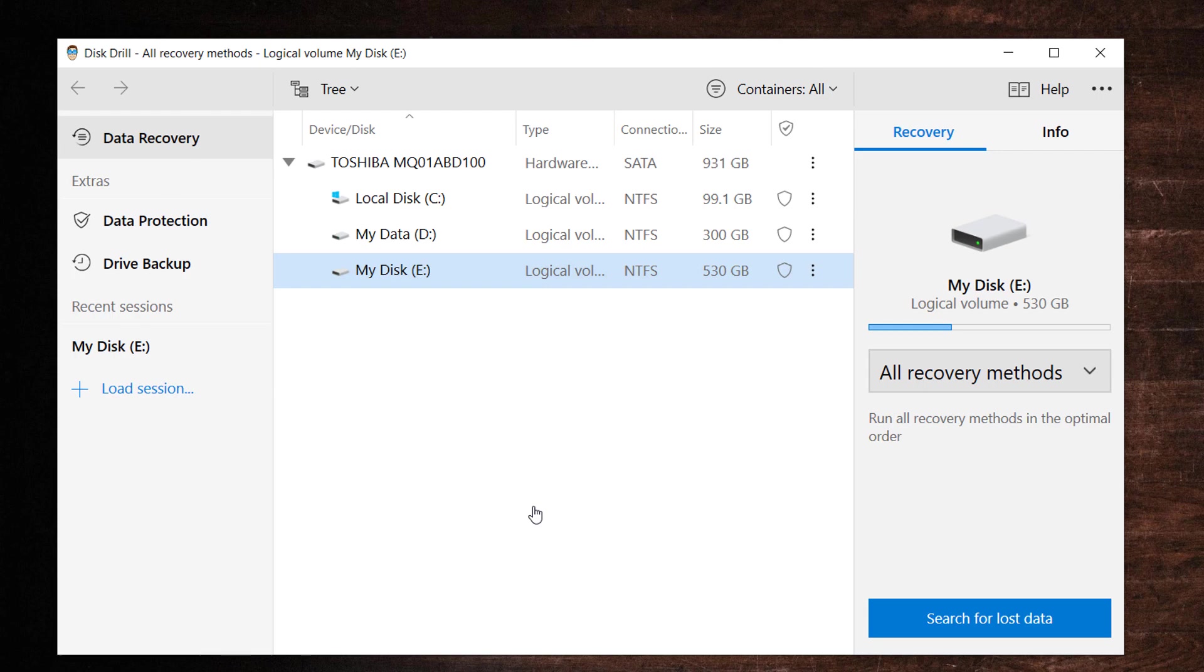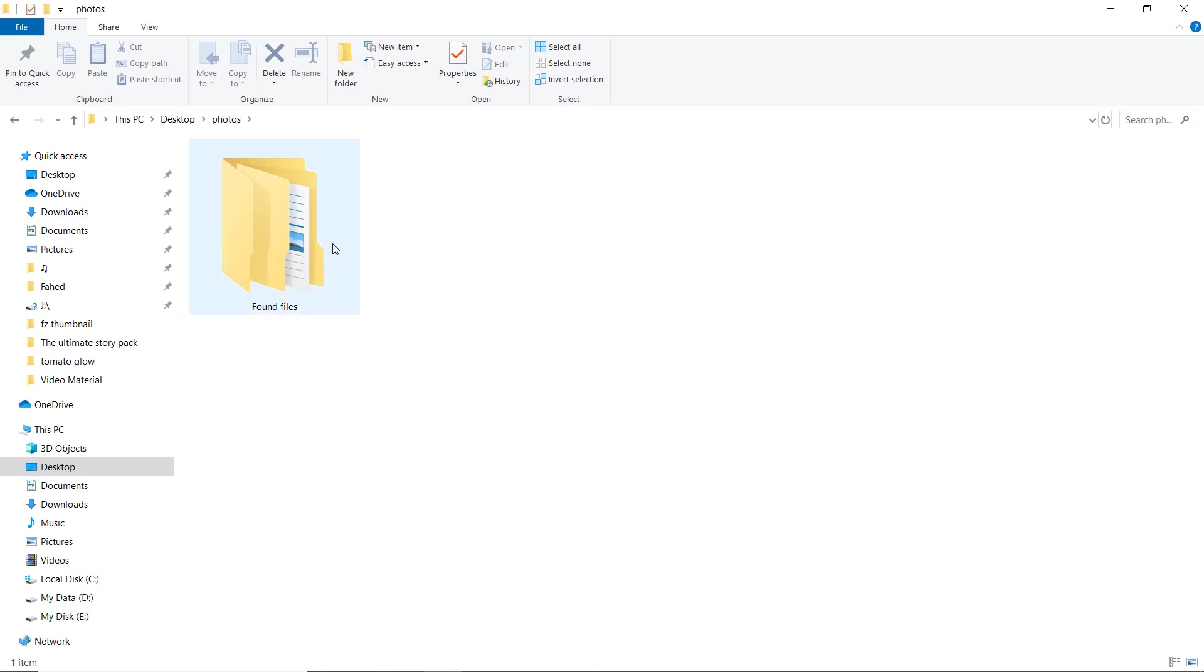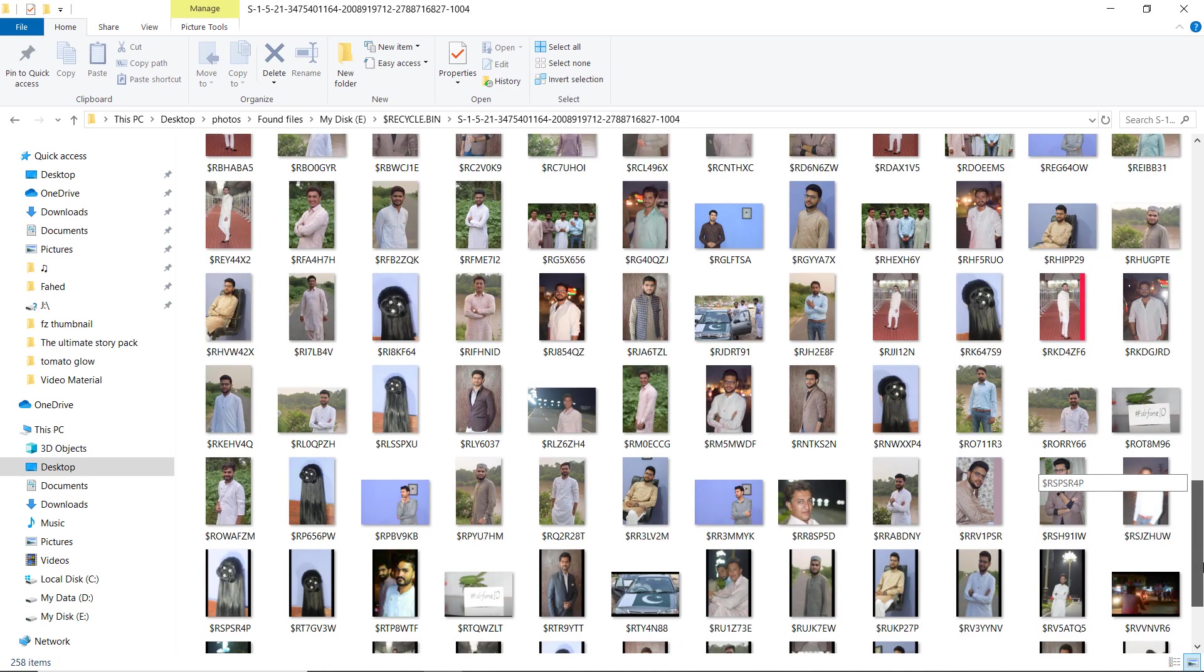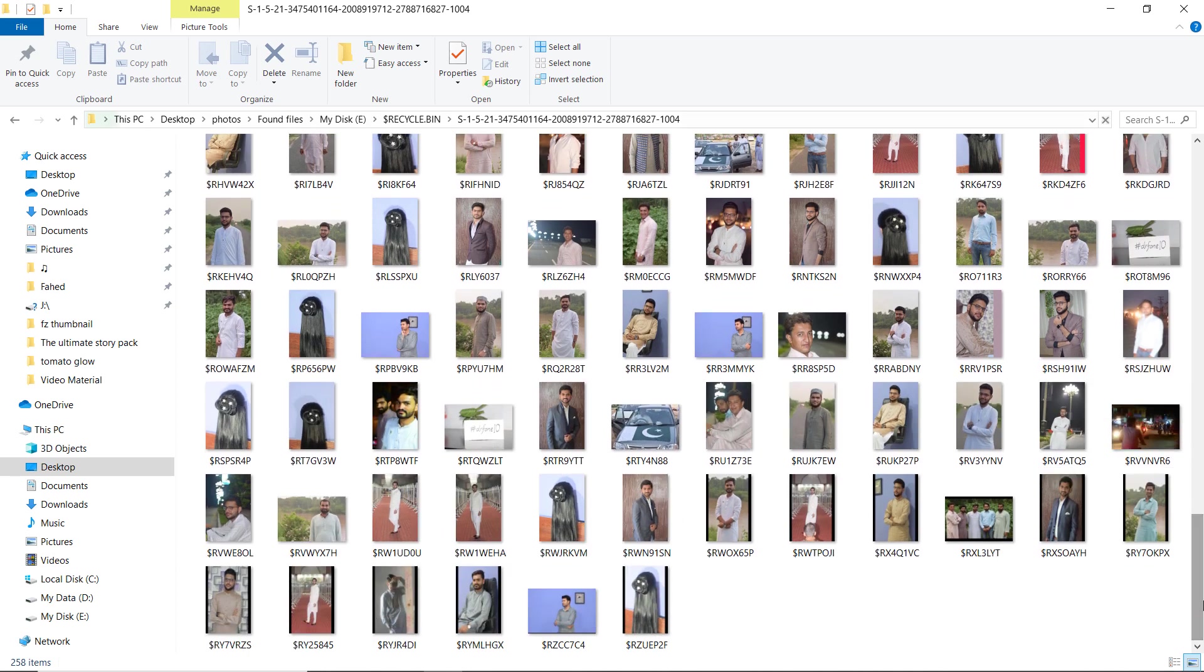Disk Drill is a comprehensive data recovery tool that can be used to retrieve data from virtually any type of disk storage. You can also recover up to 500 MB of data before upgrading to the pro version of the application.